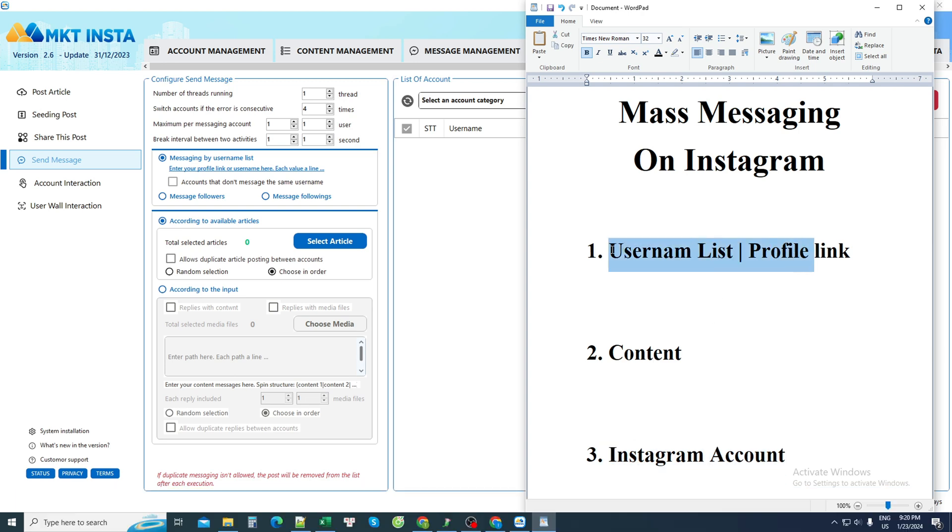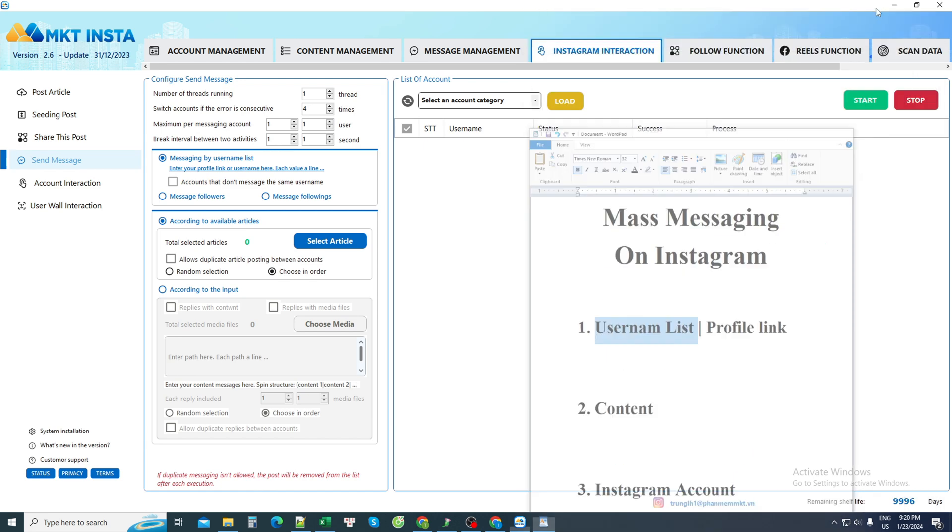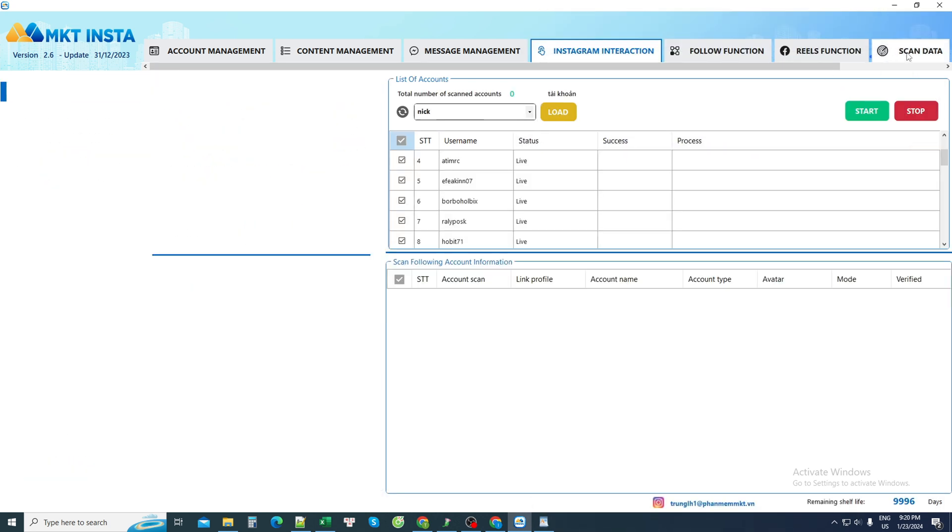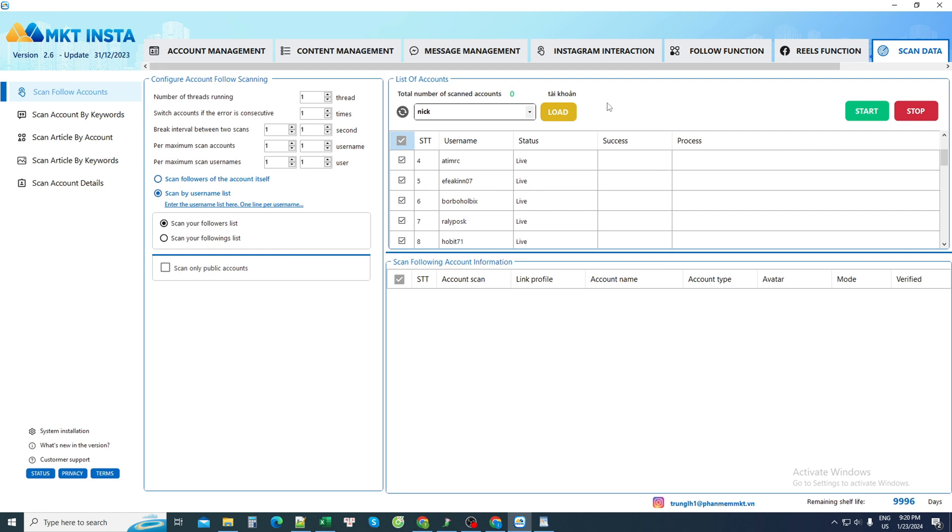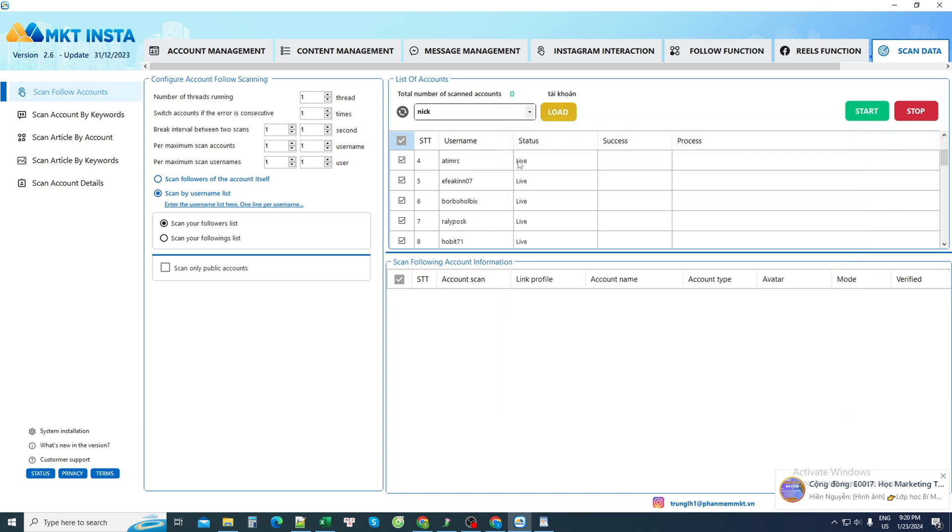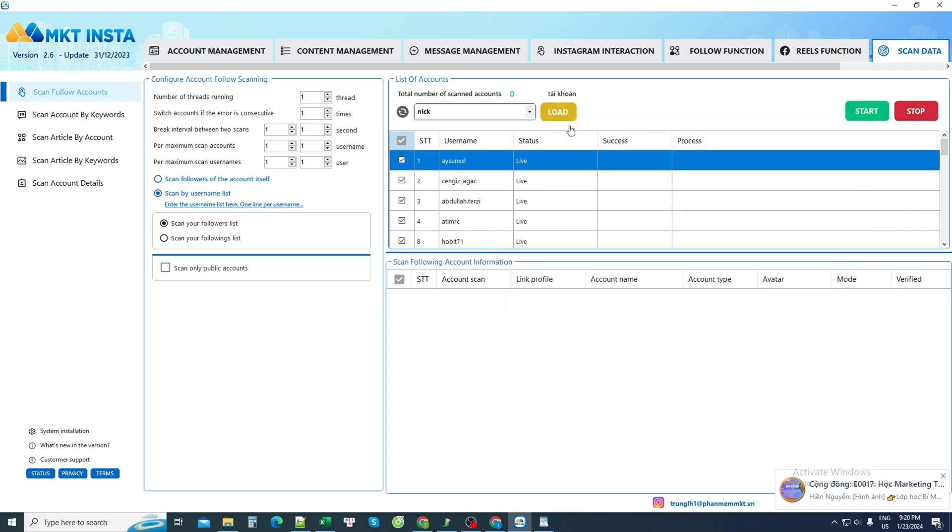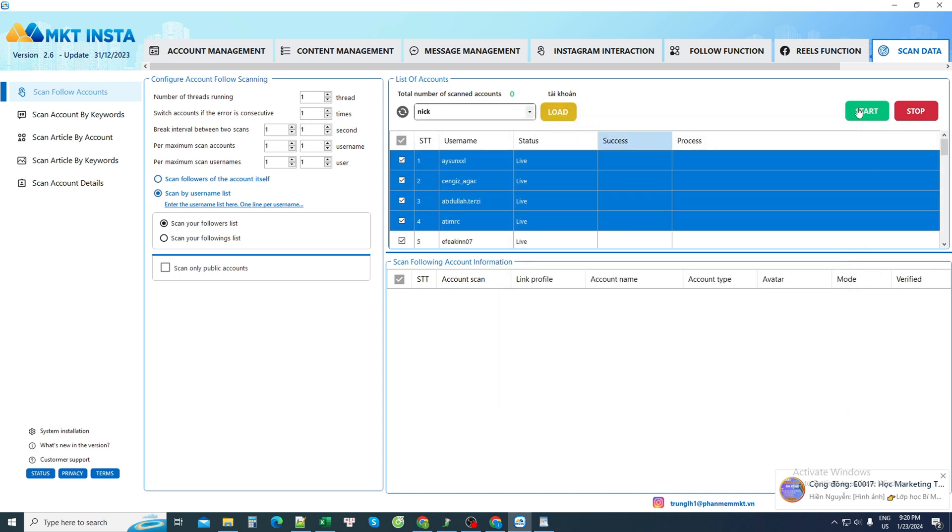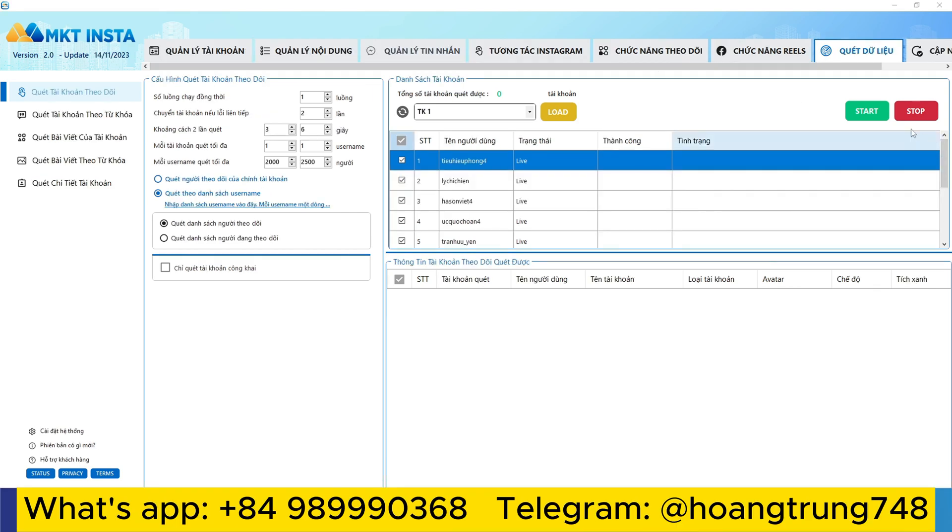First is the category of accounts I want to send messages to. The software has the ability to support scanning to lists, that is data scanning. For example, I want to scan the follower data of any account, I just need to enter the account to scan here. Then I choose an account I'm logged into here, then I press start to let it scan.